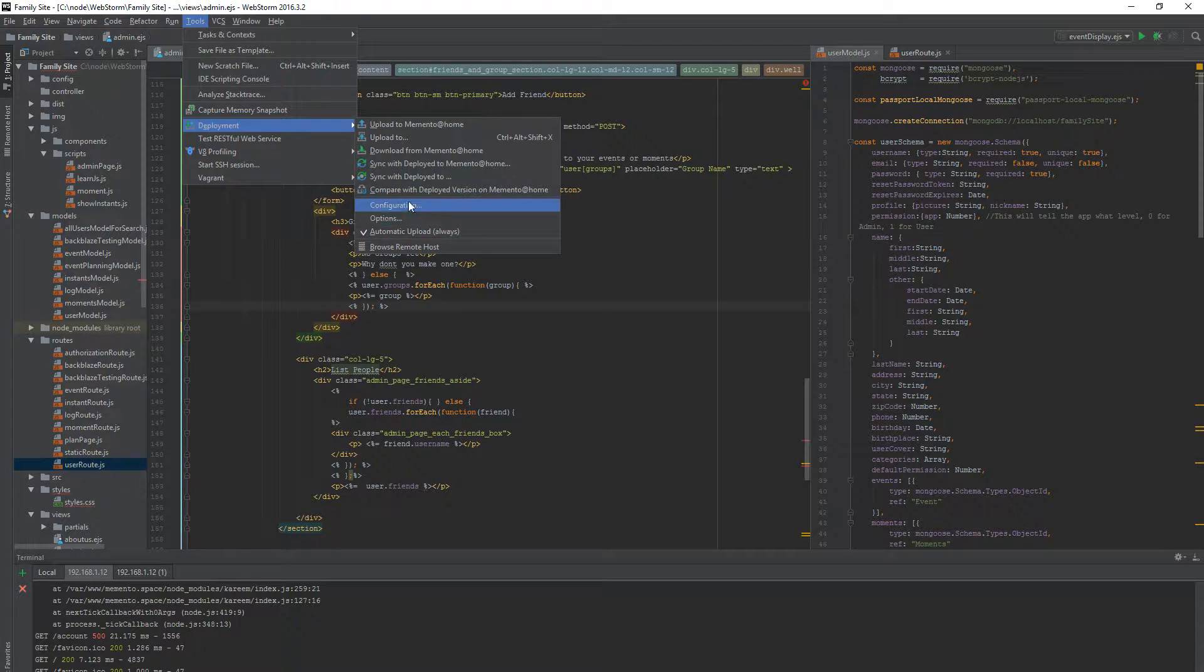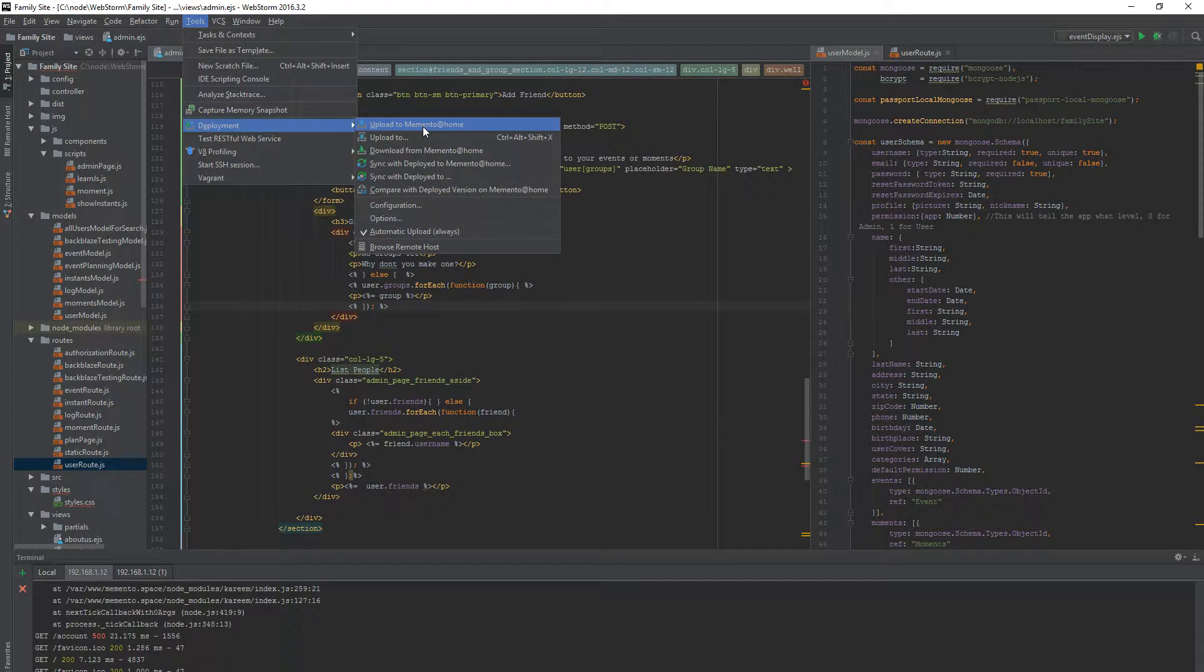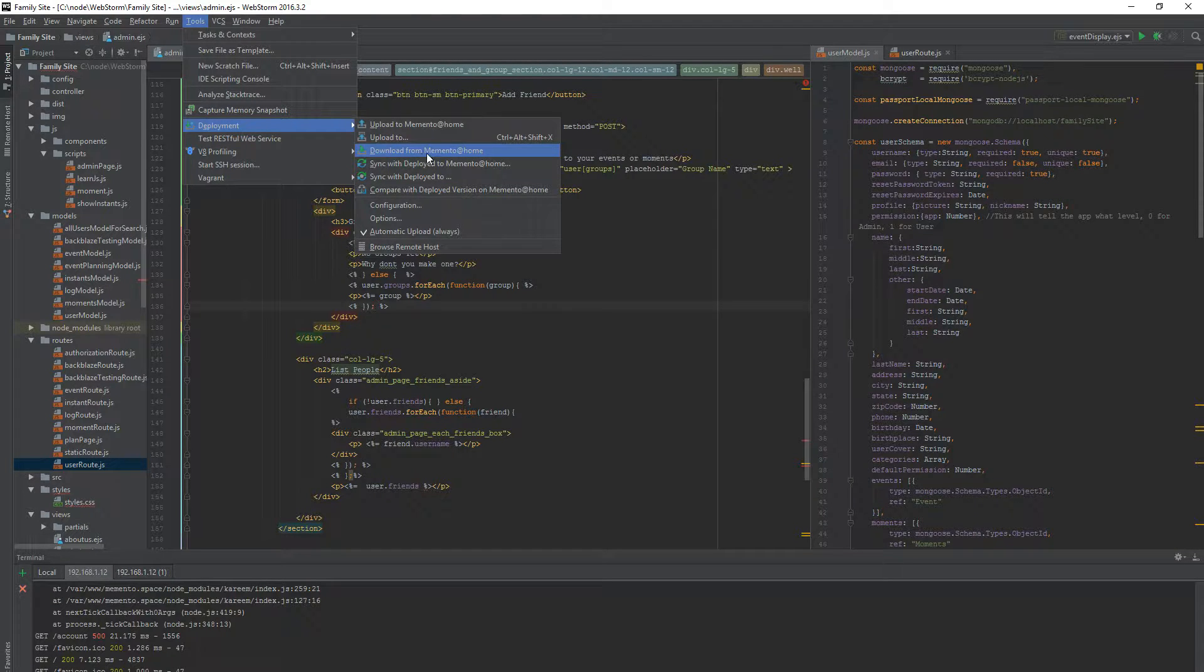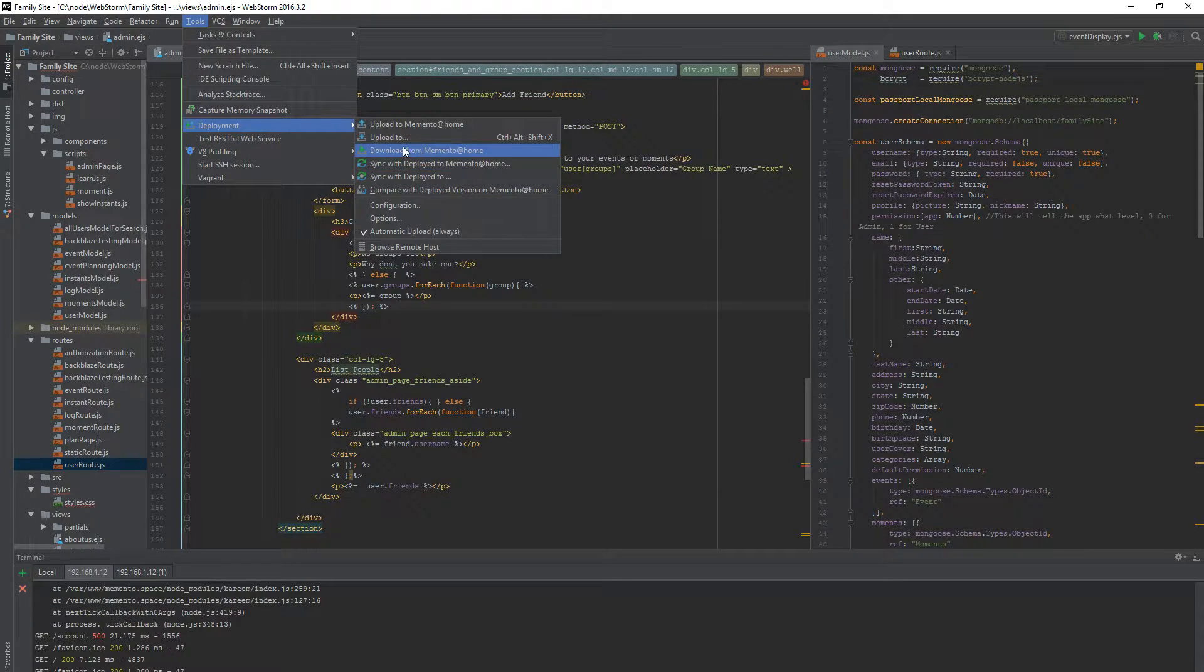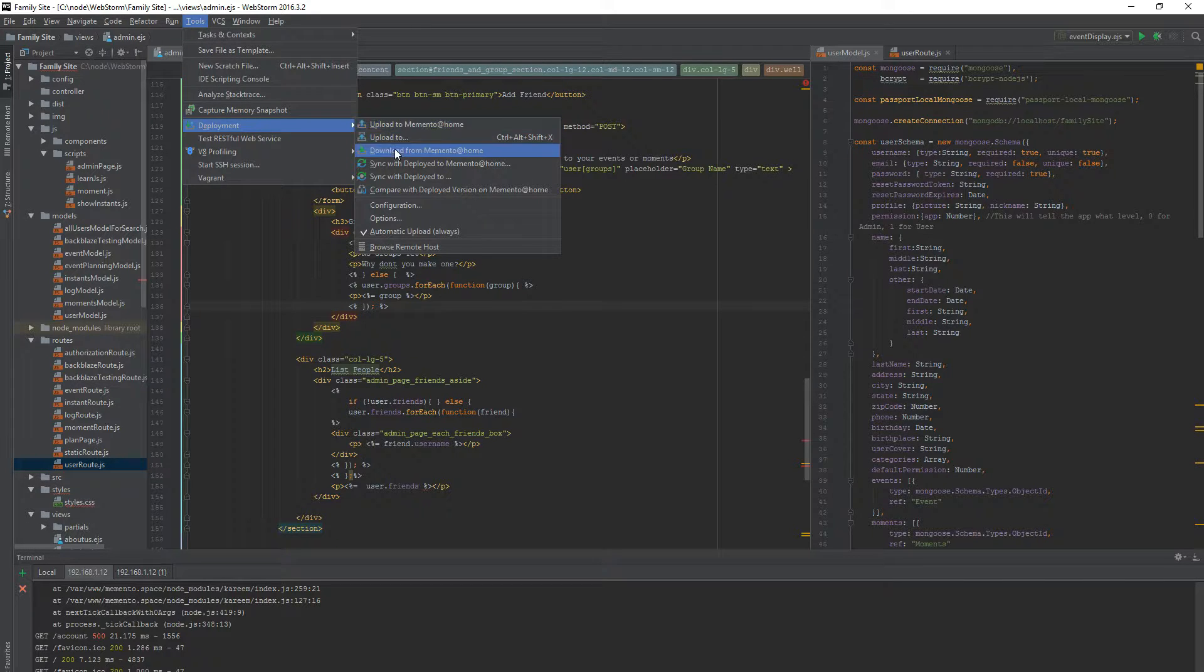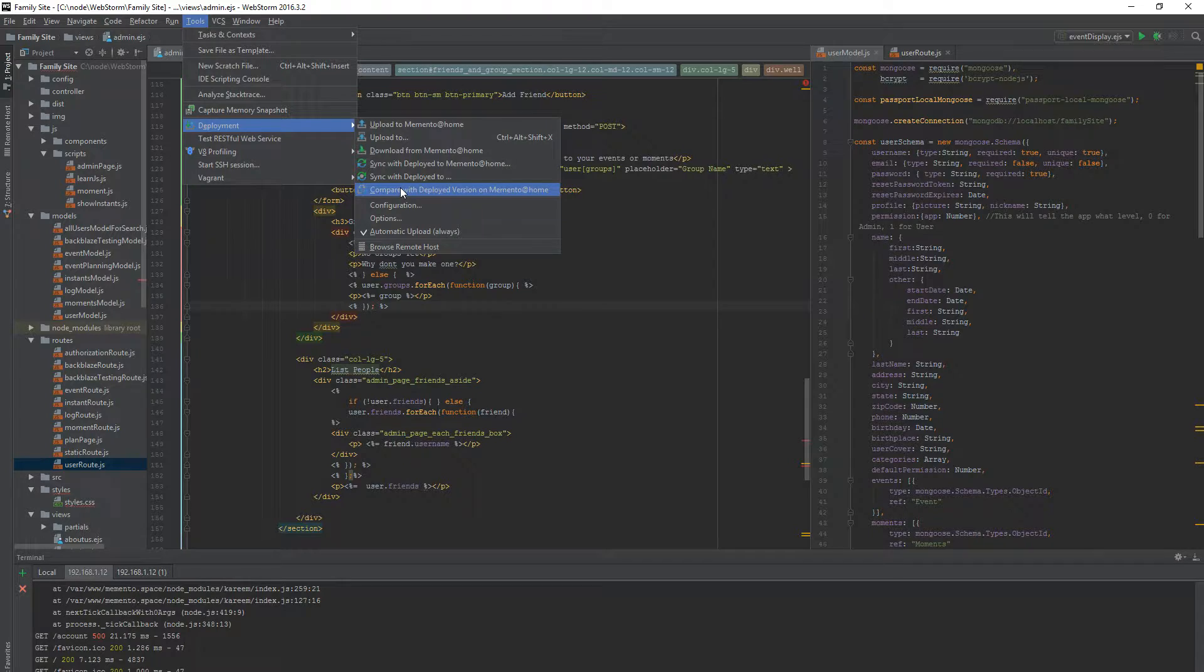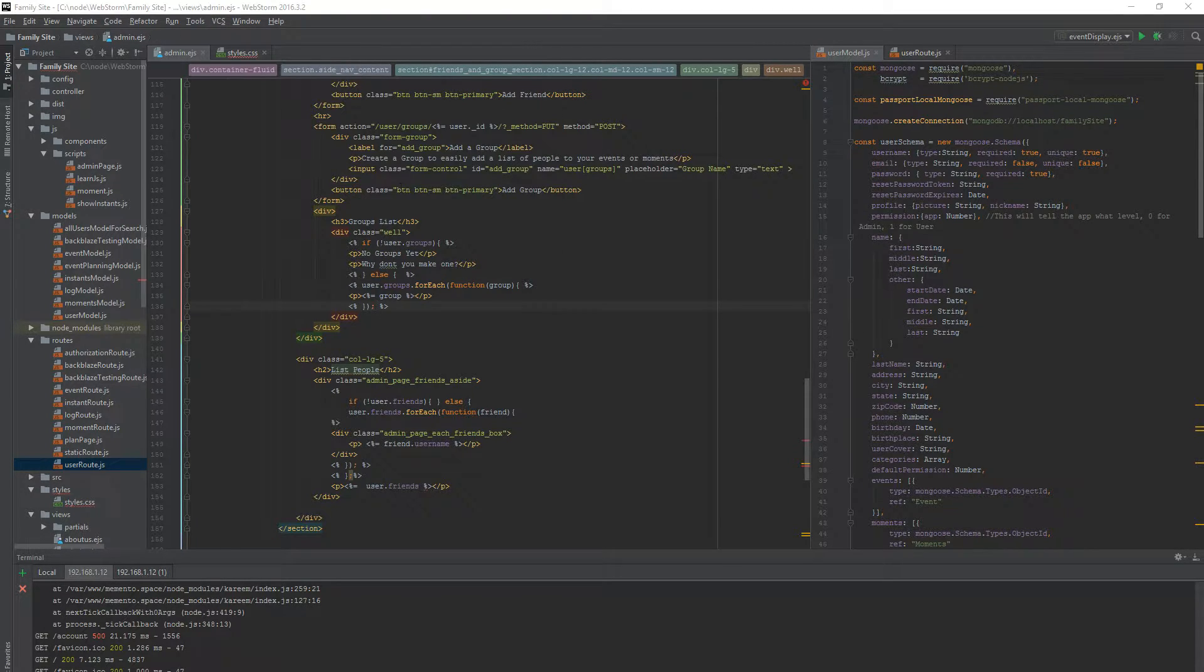Now, we have this configured correctly. These are your options. They're pretty self-explanatory. So download from your server name, sync with your server name. I pretty much use upload and download. I pretty much use these two. I have done compare. That's a pretty cool feature. Let's see if I can pull that up.